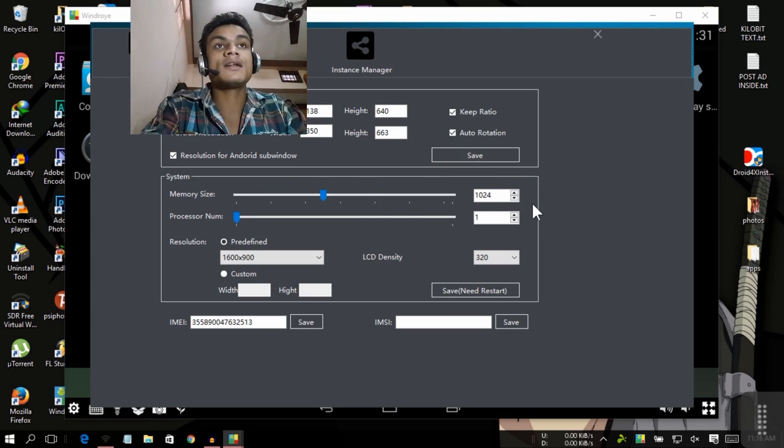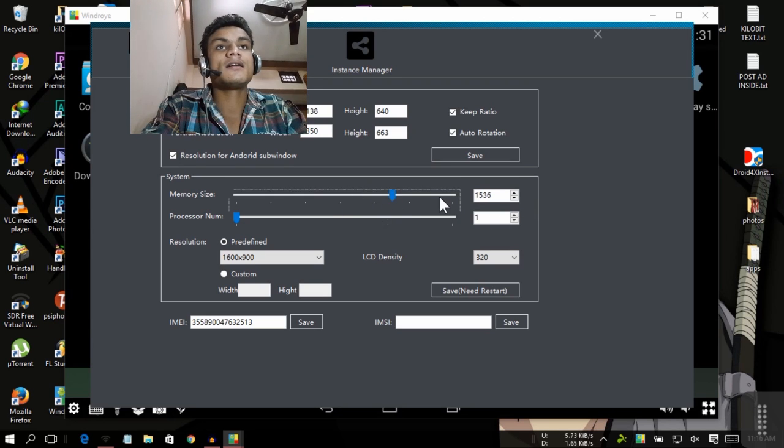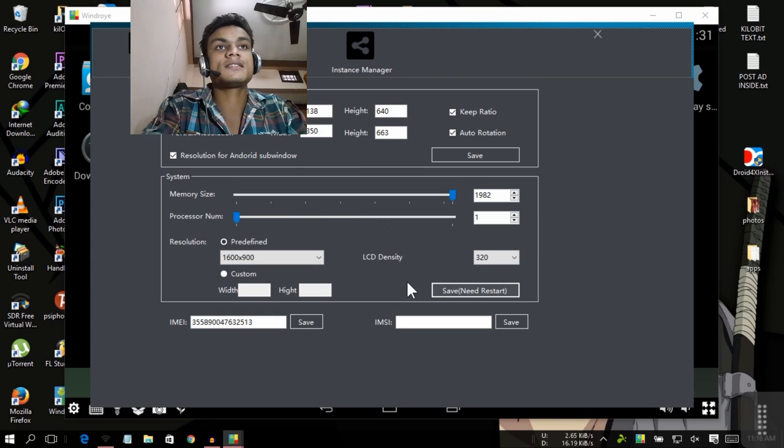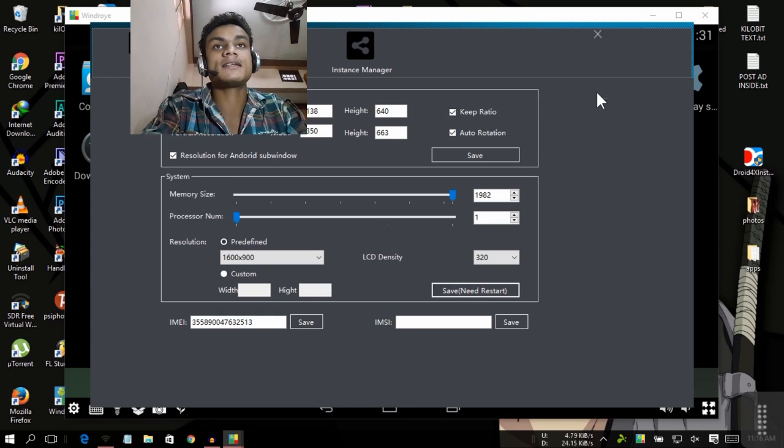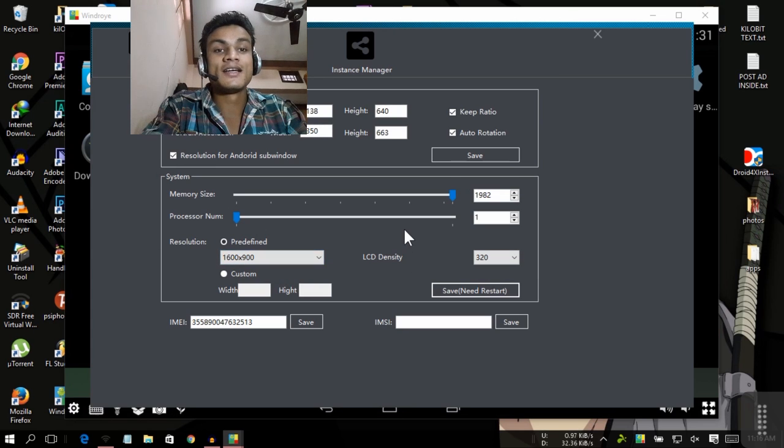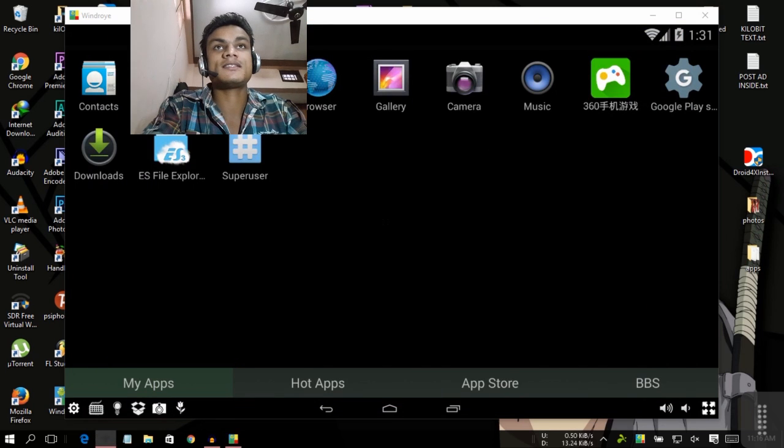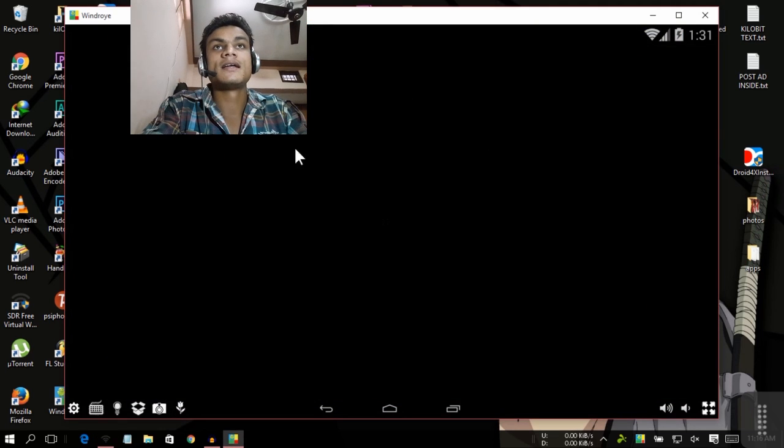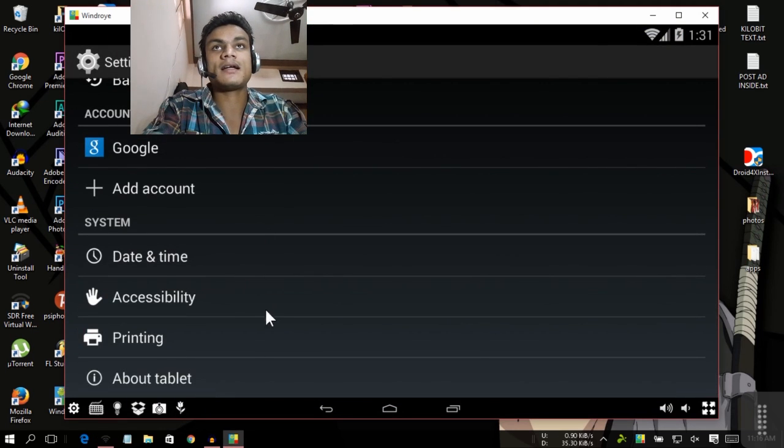I can give it like two gigabytes or something, just save and need restart. After restarting you will get your thing. You can select the display setting, you can change the DPI or everything. You can see there it is way faster than any other Android emulator.